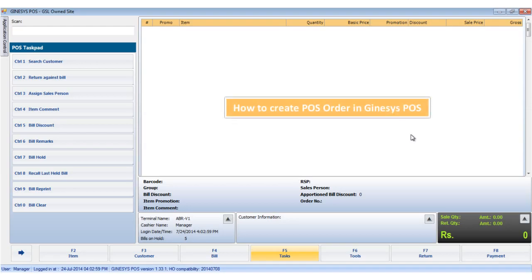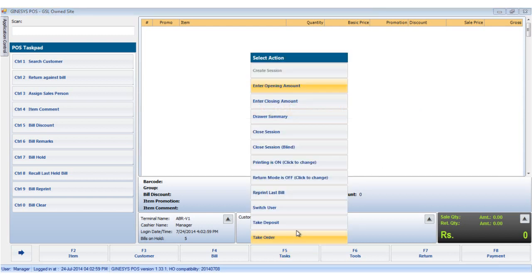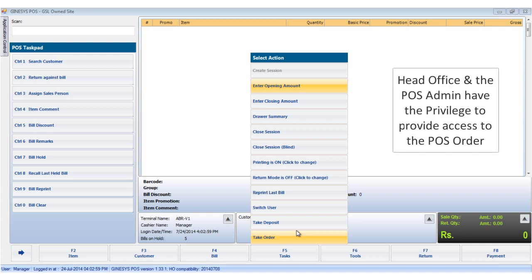Hello, in this tutorial we would see how to create a pause order. To take a pause order, the take order option in the task button list must be enabled. This can only be enabled through the roles in the admin module, which in its turn must be assigned by the HO or the head office.